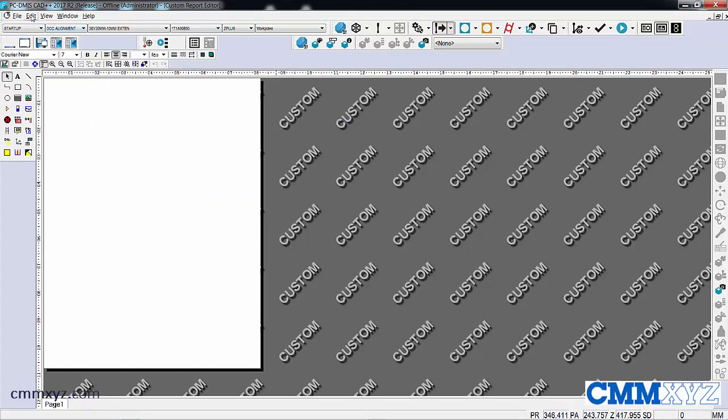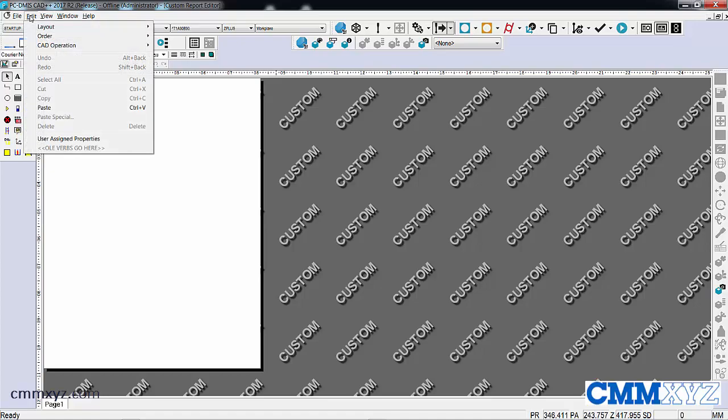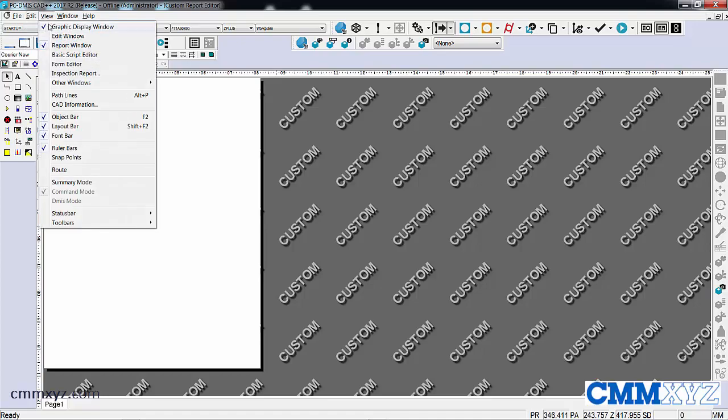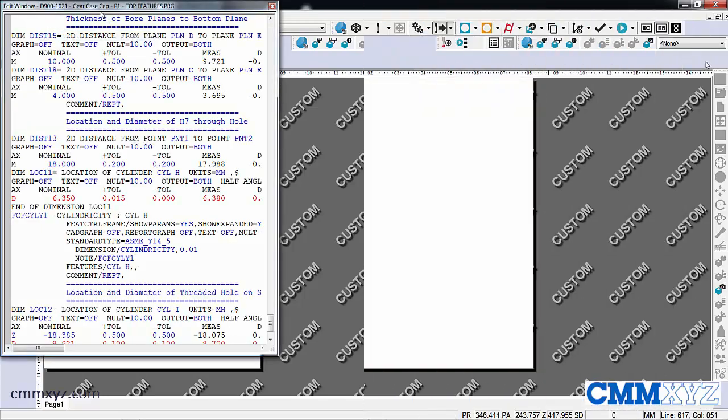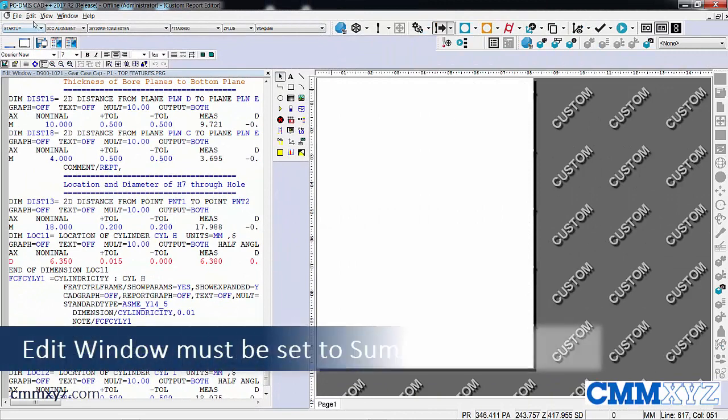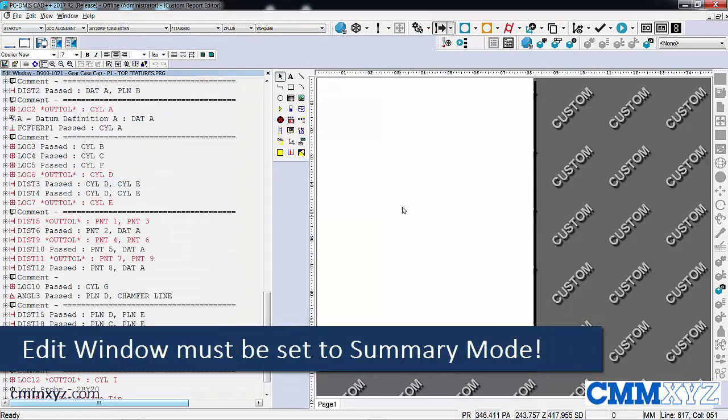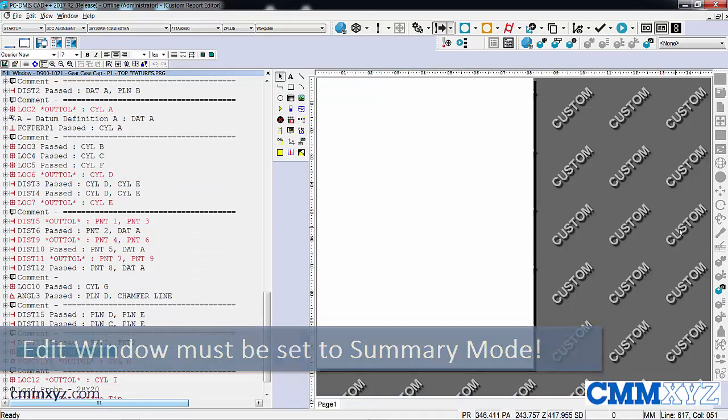Okay, here we go. So let's also open up our edit window. It's important to remember that the edit window needs to be in summary mode or else this won't work.